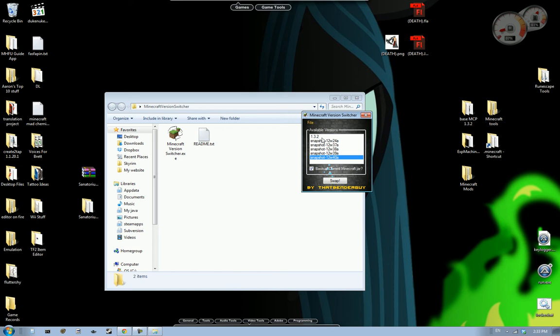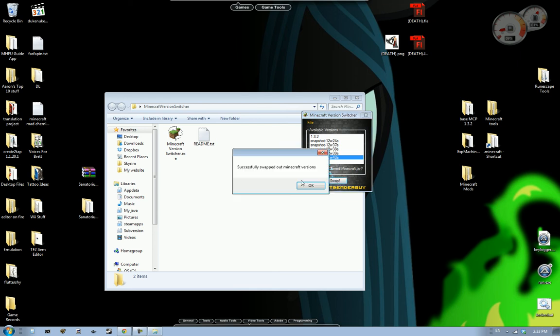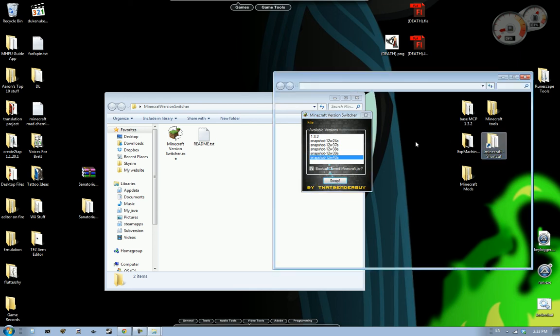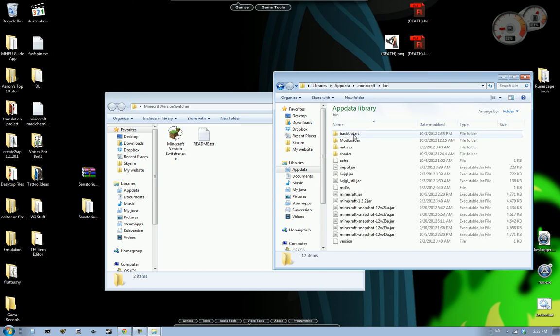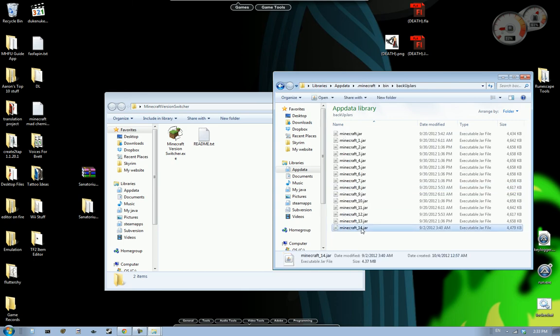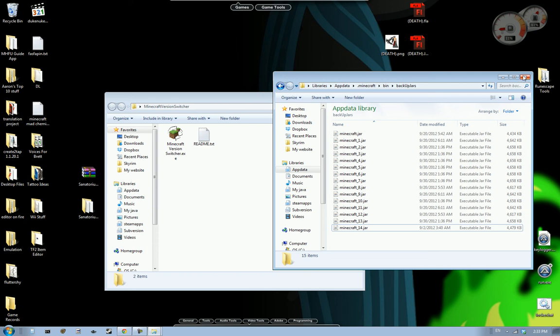Since we have 1.3.2 as our last version. What will happen is if I click swap with 12w40a. Go ahead and do that. It says it's done it. Now we go back to Minecraft. Go to our bin folder. Backup jars. You see there's an underscore 14 one. And that's our 1.3.2 jar.